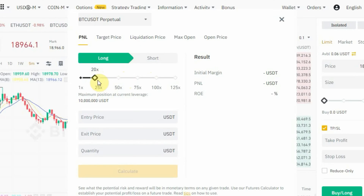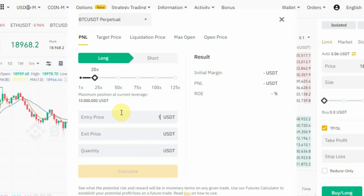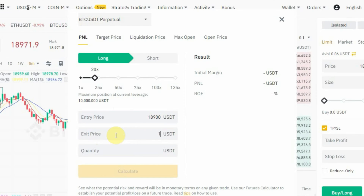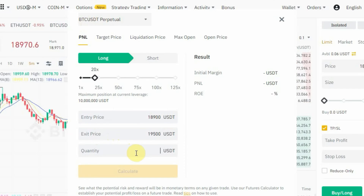I'll be using 20x for this video. Then you enter your entry price — let's say you want to enter this BTC/USDT perpetual trade at 18,900 USDT. Your exit price is where you want to take your profit, so let's say 19,500 USDT. Then you enter the quantity of USDT you want to use to trade.